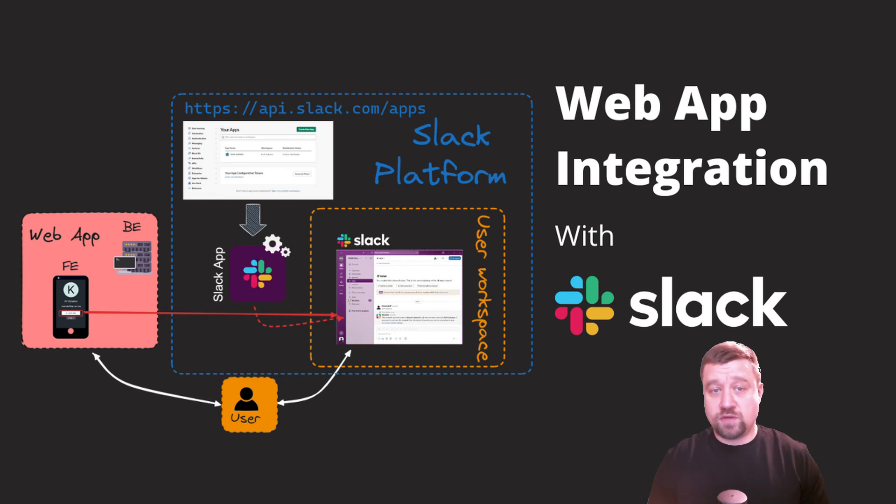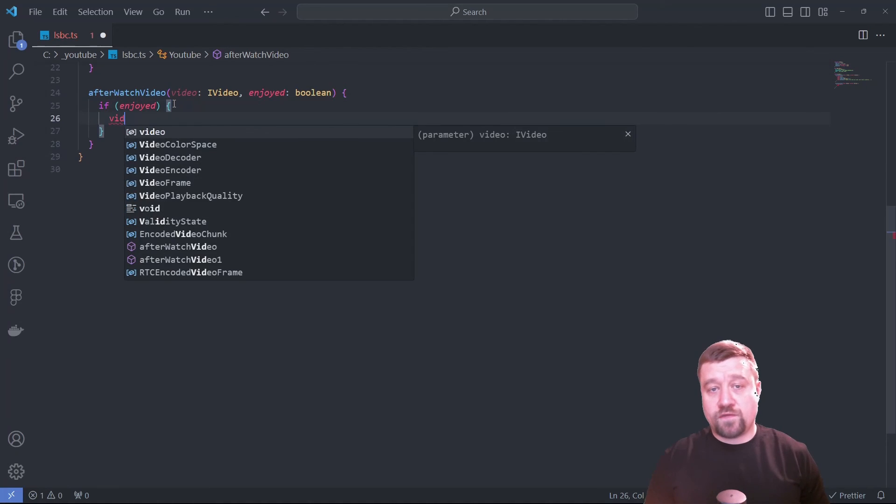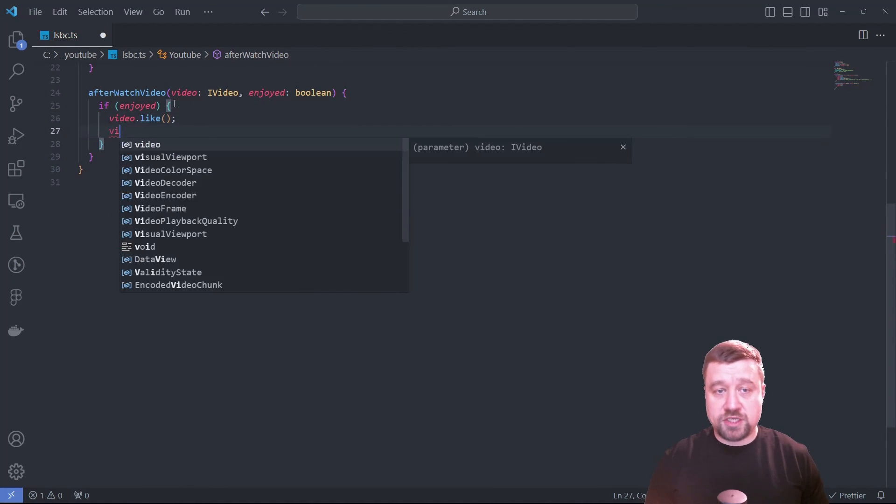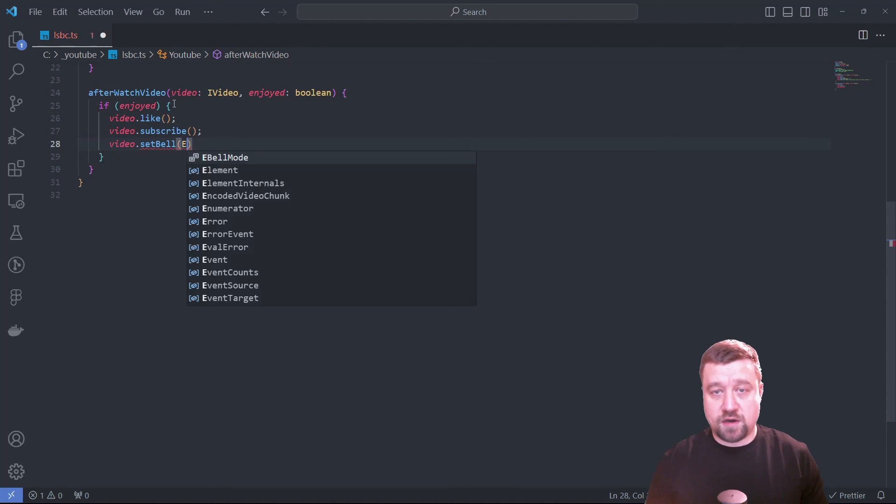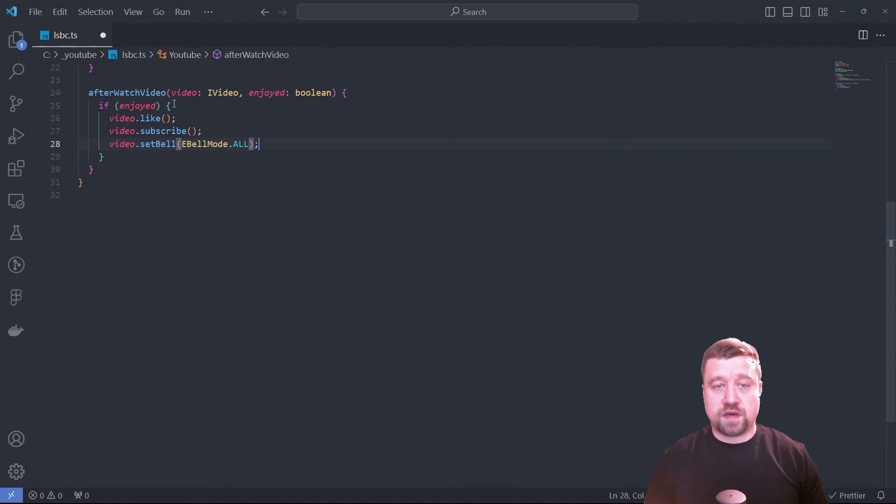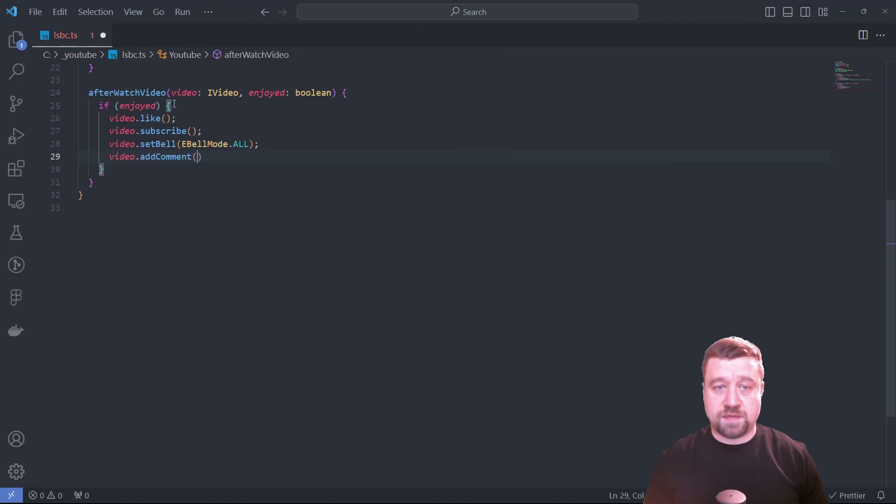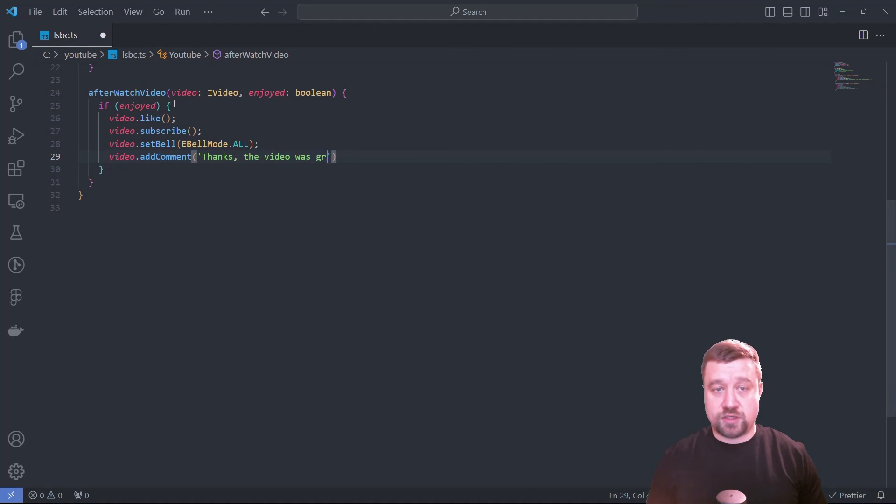In this video, we looked at the basic process of integrating a web application with the Slack platform. I deliberately did not focus on low-level implementation details and tried to show the main idea of the process: request permission from the user to install the application, exchange the temporary OAuth code and save the access token.